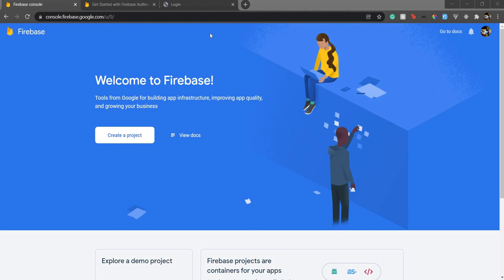Hello everyone, welcome back to my channel. I'm Aditya, and in this video we will see how to use Firebase with Nuxt 3. So without any further ado, let's begin.